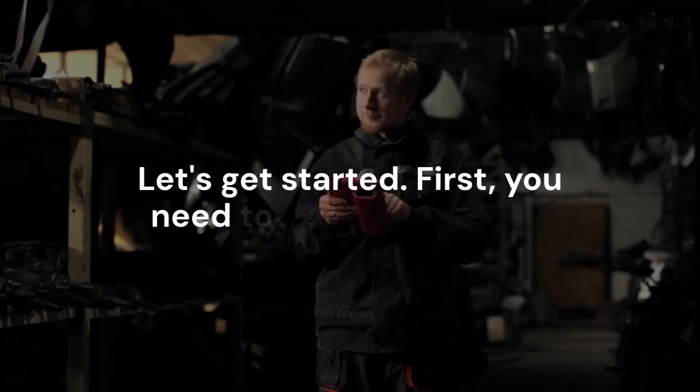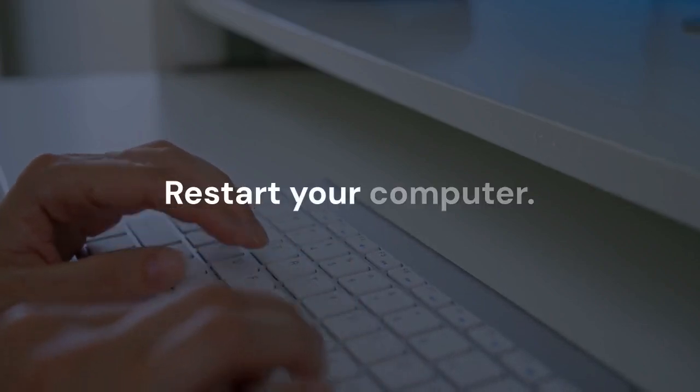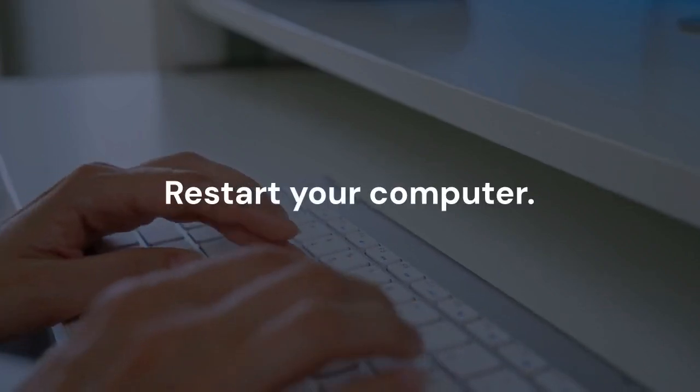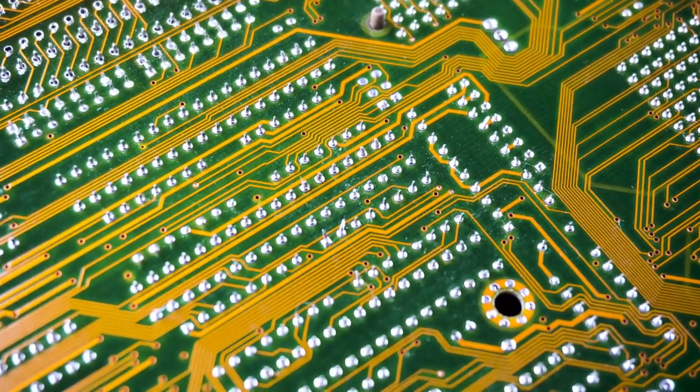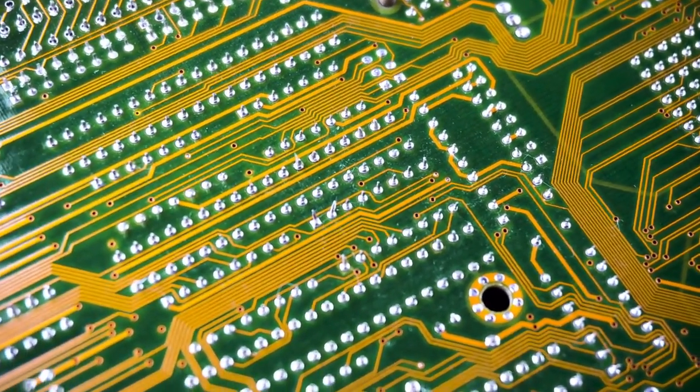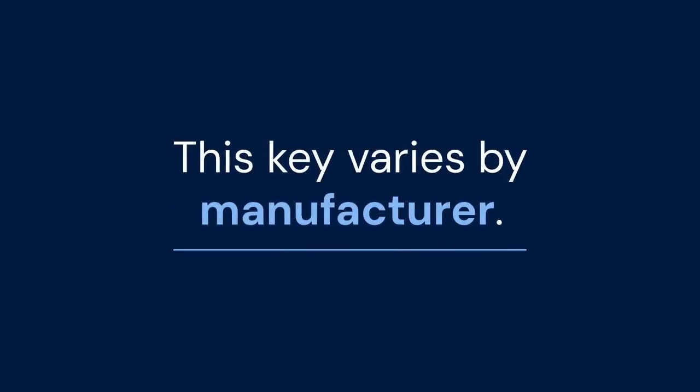First, you need to access the BIOS. Restart your computer. As it restarts, repeatedly press the BIOS key. This key varies by manufacturer.